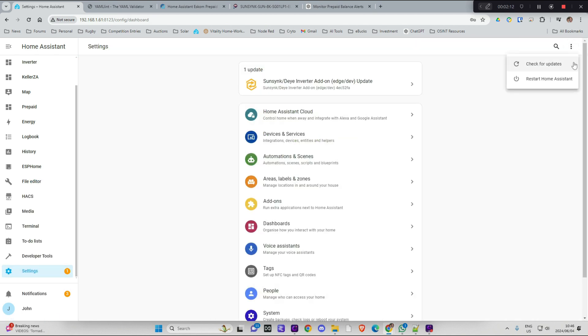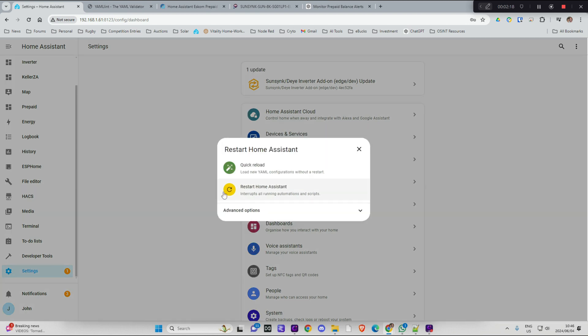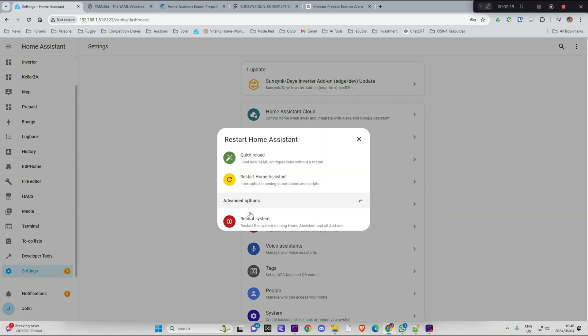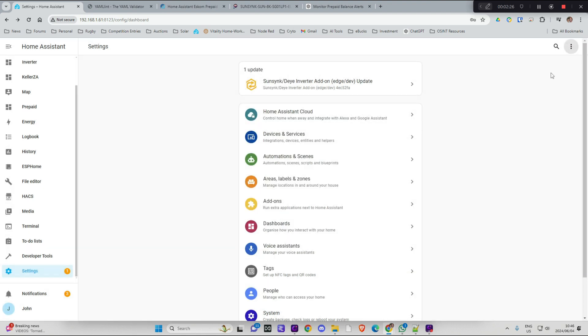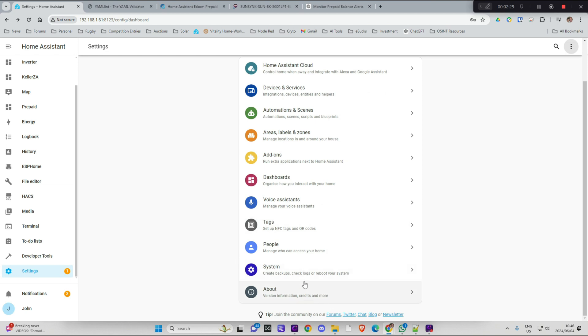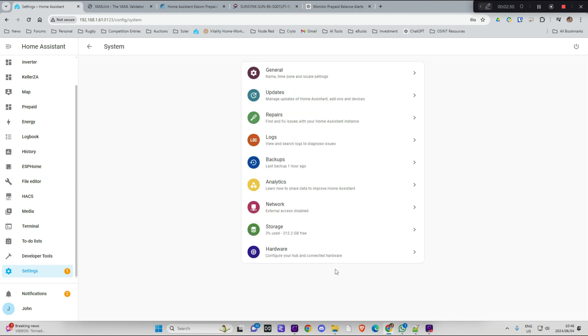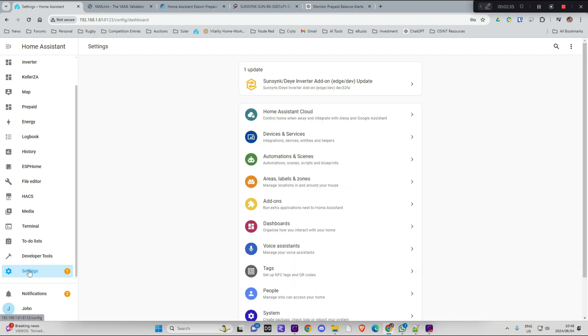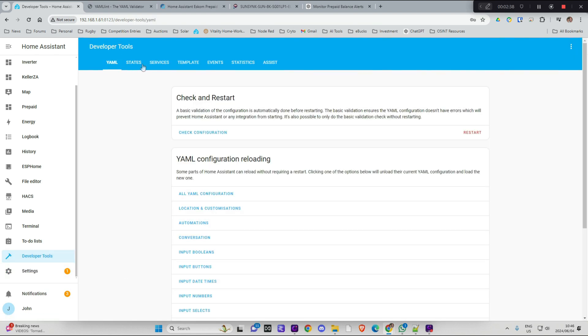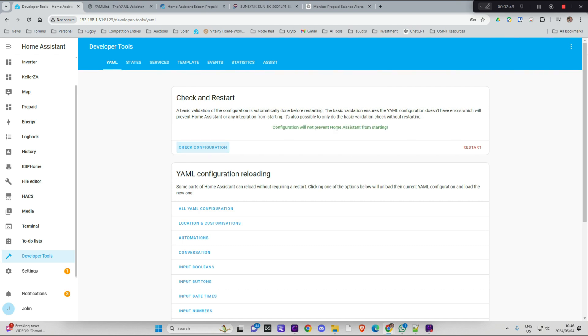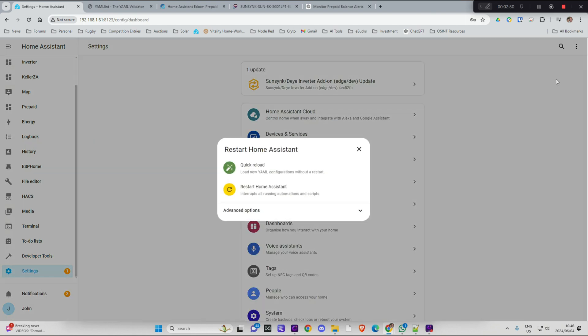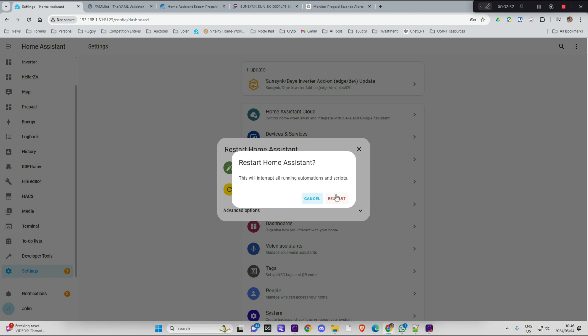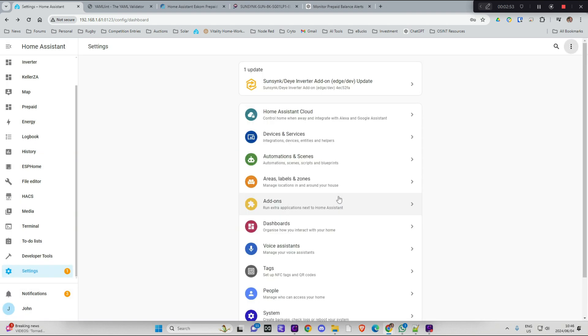Settings and what you can do before you reboot is over here, you can check your file. Is it under developer tools? YAML, yes. Check configuration. Configuration will not prevent Home Assistant from starting. OK. So I can go settings, restart, restart Home Assistant.